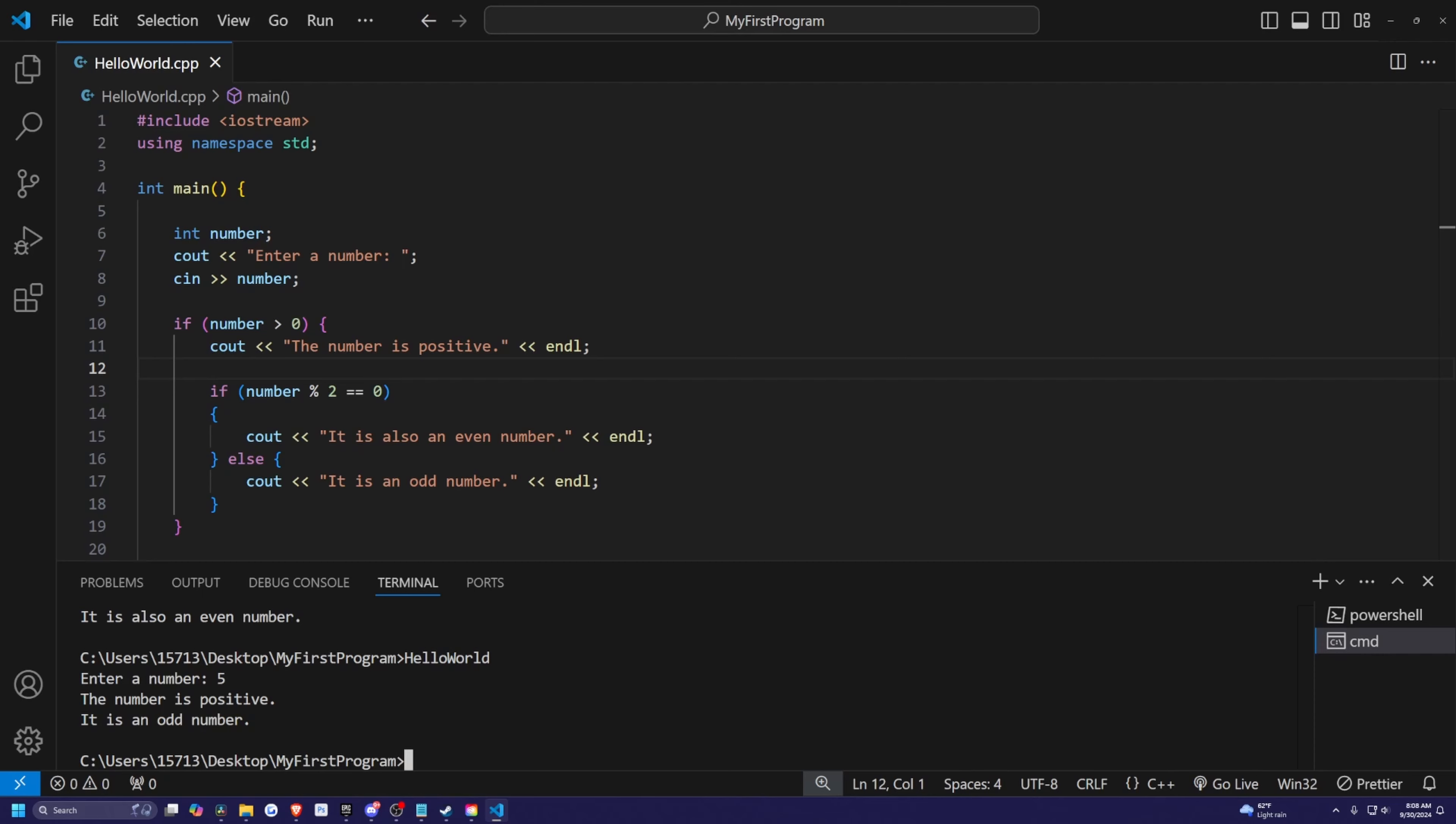So as you can see, the program correctly checks each condition and prints the appropriate message based on the user input. Conditional statements like if, else, and else if allow us to make decisions based on our programs to handle multiple outcomes.